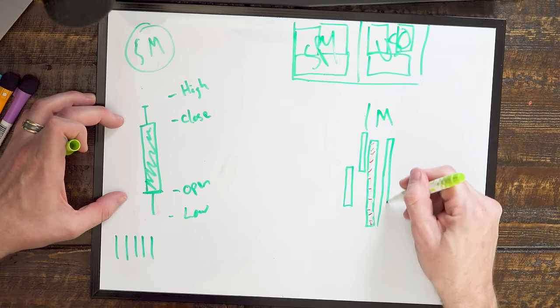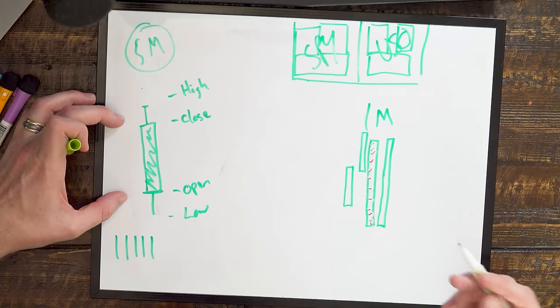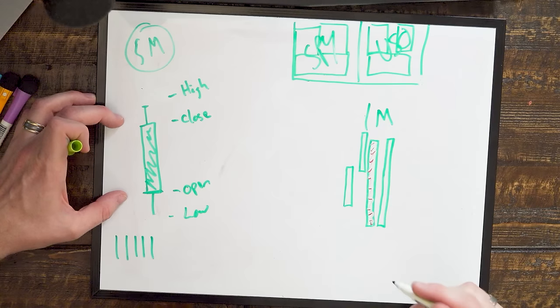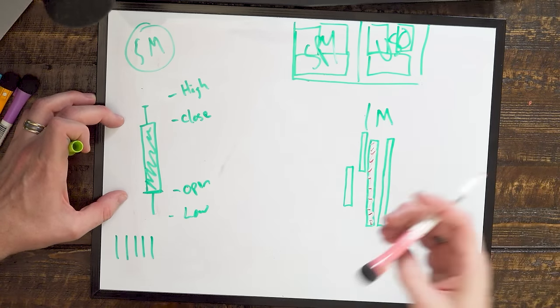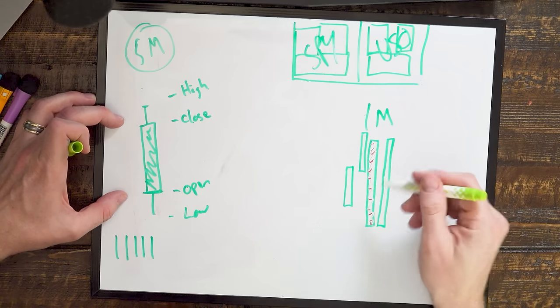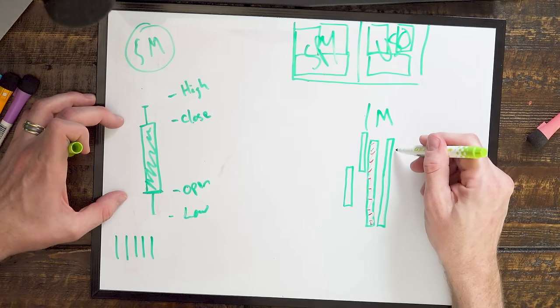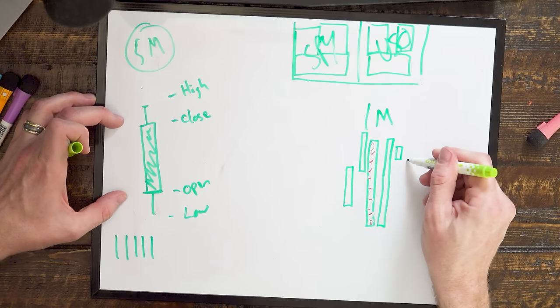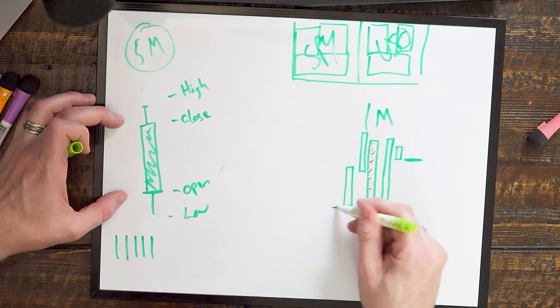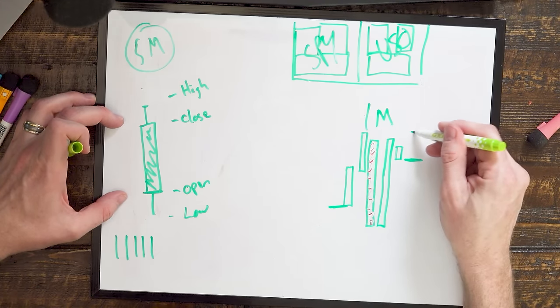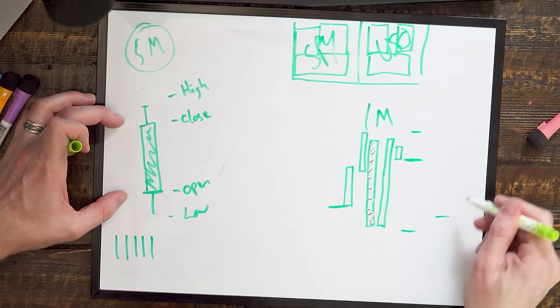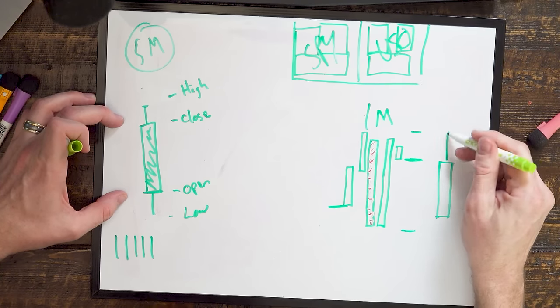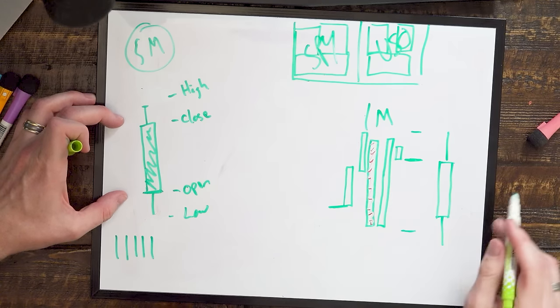Of course, the candle could have had a different shape. So let's just finish that like this. So then the close, let's just say is like right here. Okay, so that's the close. That was the open. And then we have our upper high and our lower low. So we put those pieces together, and that's how the candlestick gets its shape.